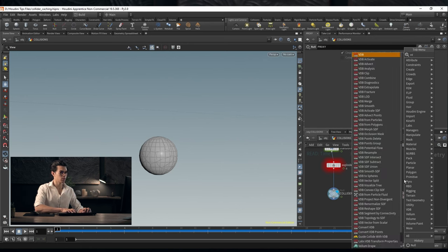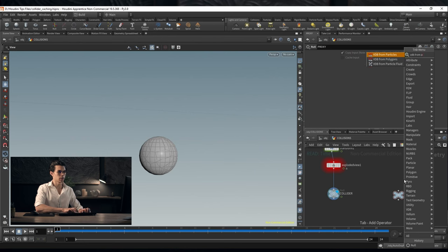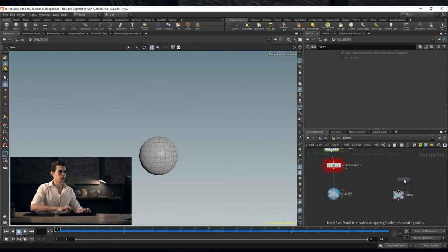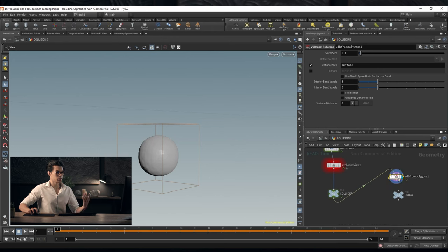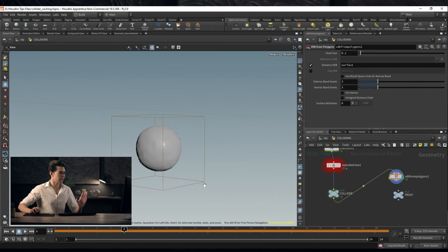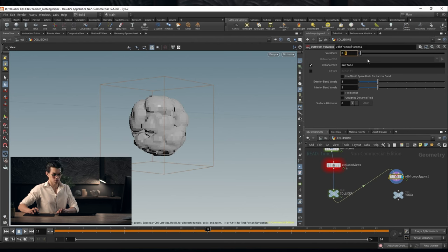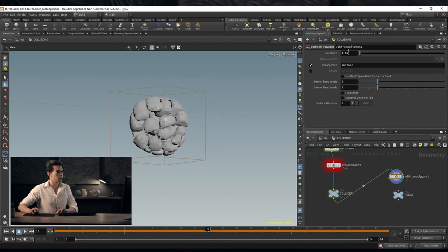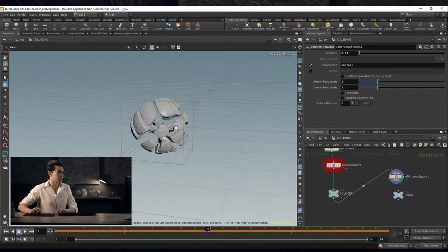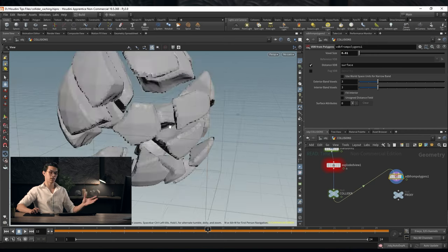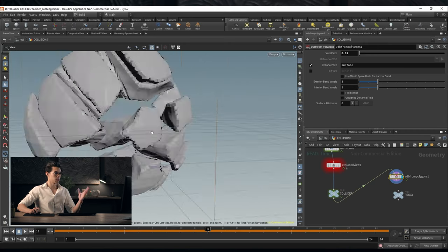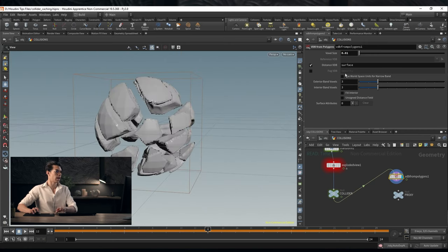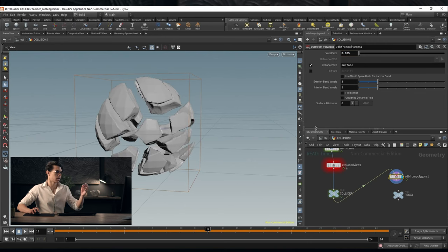This is going to be our proxy collider. For this to work all we need to do is a VDB from polygons. We take our original collider, convert it to a VDB and we can have a fairly high resolution VDB. We'll do something like 0.05 maybe even lower 0.01, that's pretty high fidelity. That's a high quality collider and you can go even lower with that. It runs so quickly.